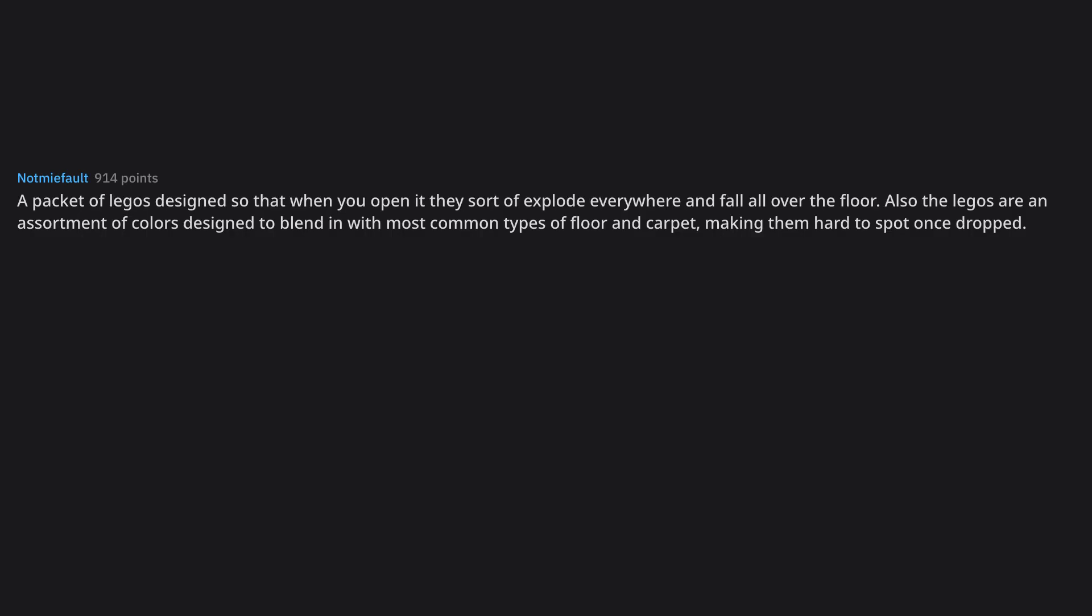A packet of Legos designed so that when you open it they sort of explode everywhere and fall all over the floor. Also the Legos are an assortment of colors designed to blend in with most common types of floor and carpet, making them hard to spot once dropped.